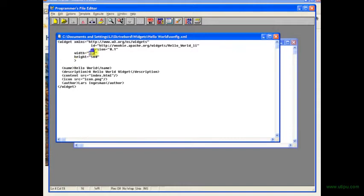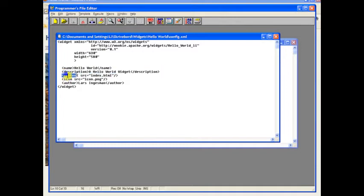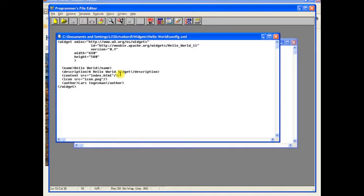And you can see we have a width and a height for the widget, a name for the widget, a description. And then this line is where the actual magic is done. This is pointing to the content of the widget. So this is my opening document, the index HTML, that's going to be all that the widget shows.